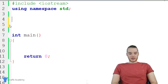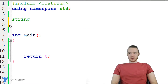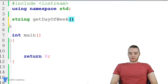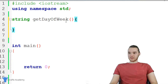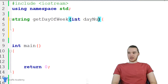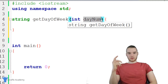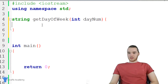I'm going to create my function, and we're basically just going to have it return a string. I'm just going to call it get day of week, with open and close parentheses. This is going to take one parameter, which is going to be an integer, and we'll just call it day num. So this is going to be the number of the day of the week, like zero through six.